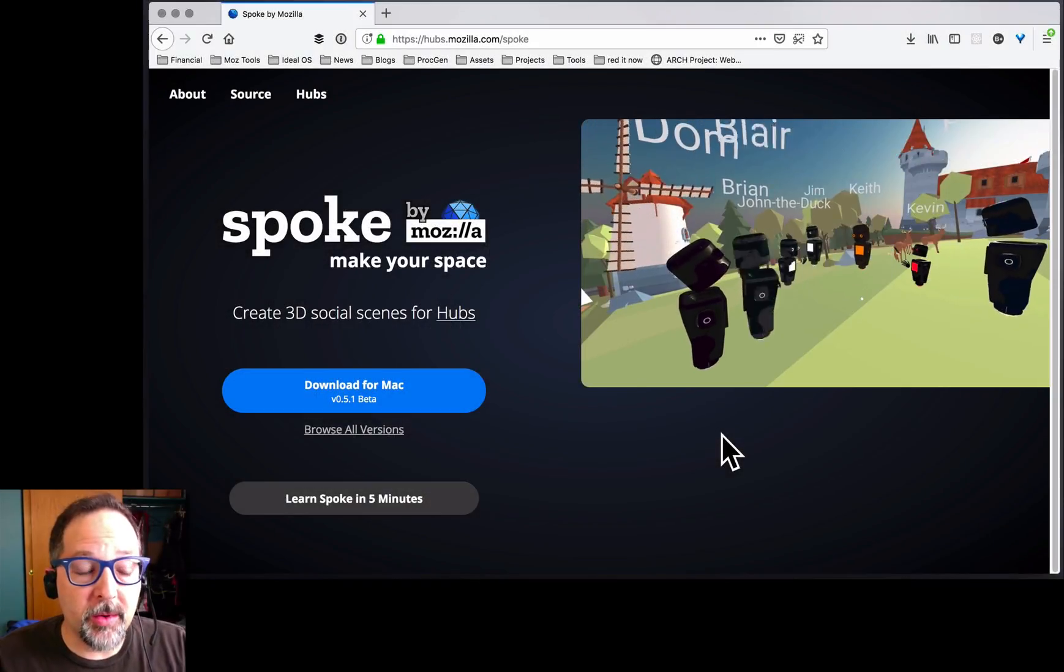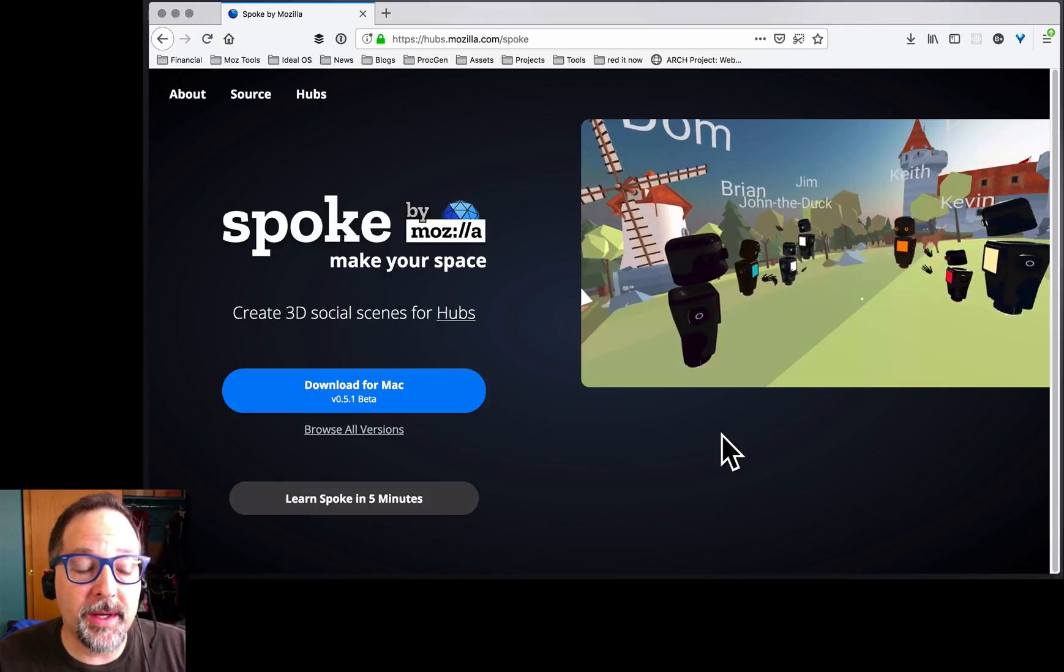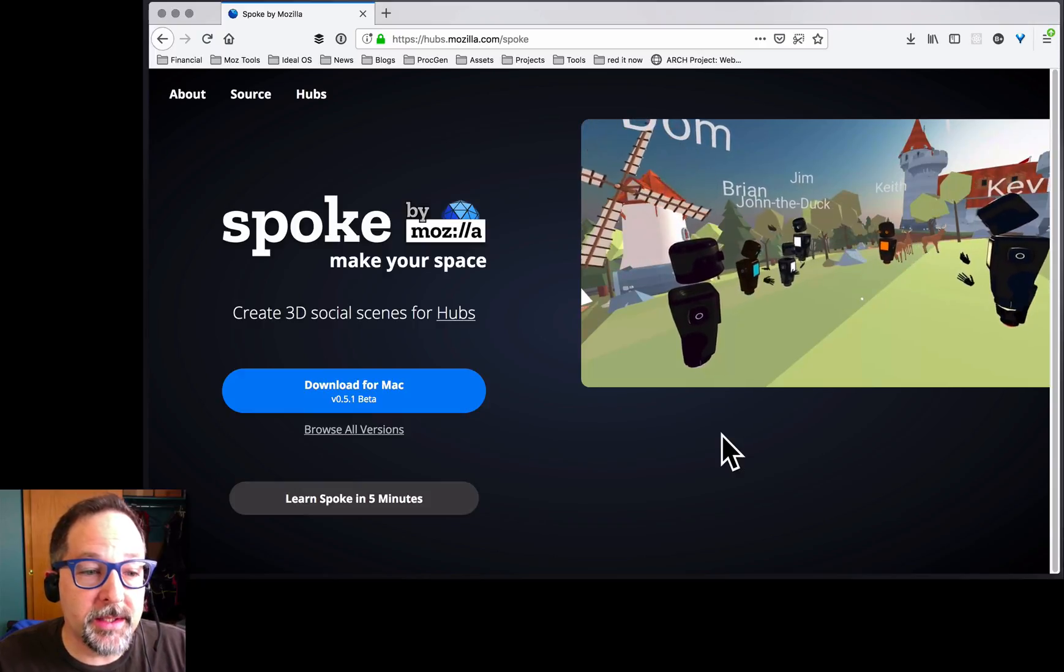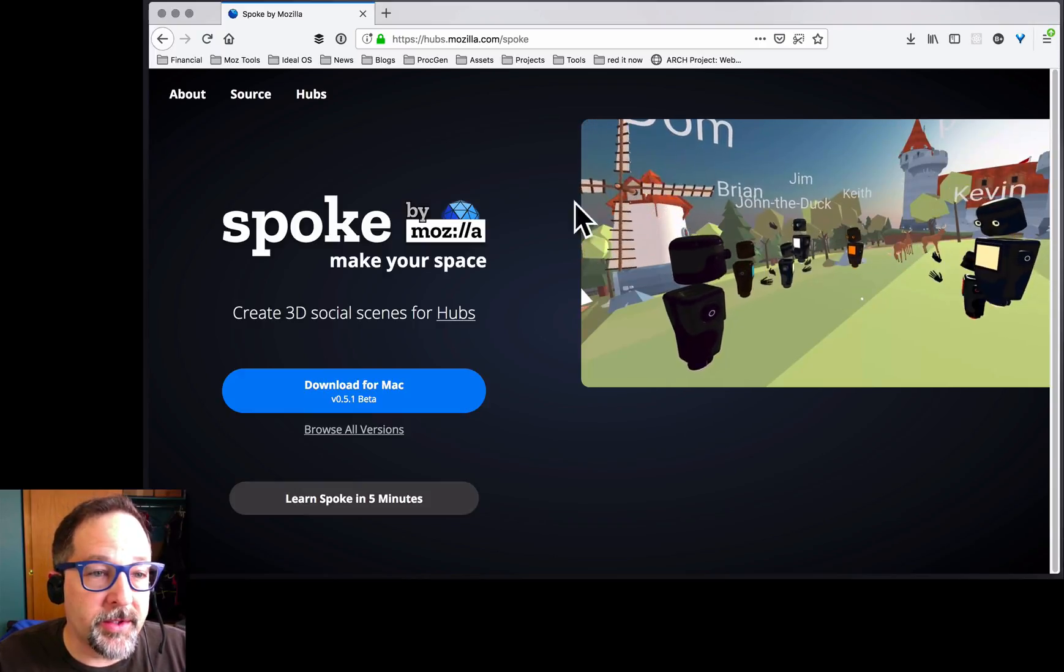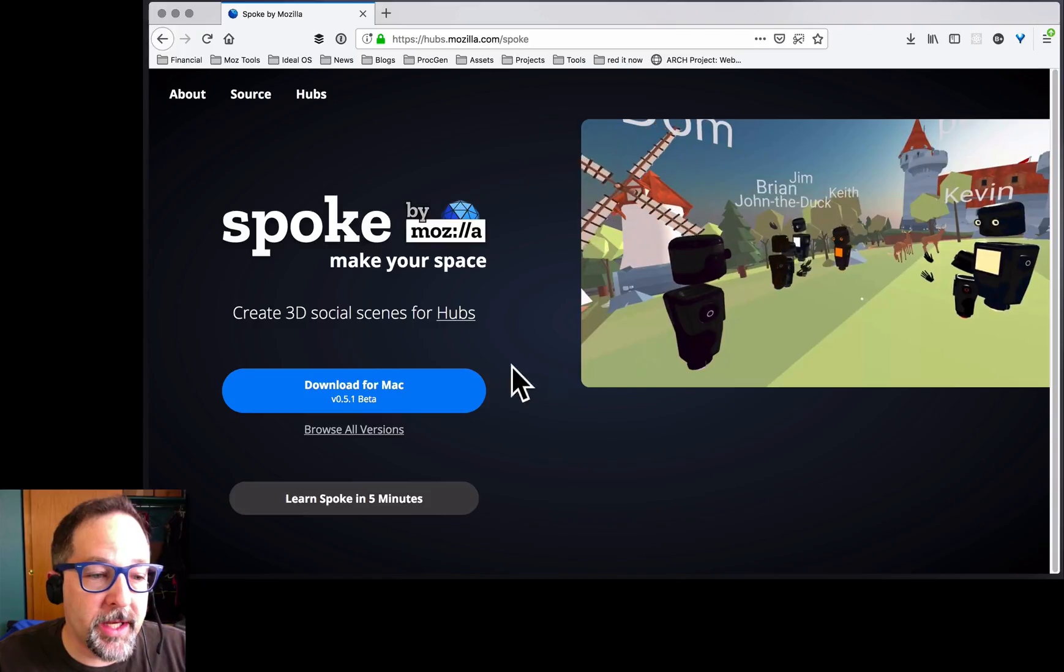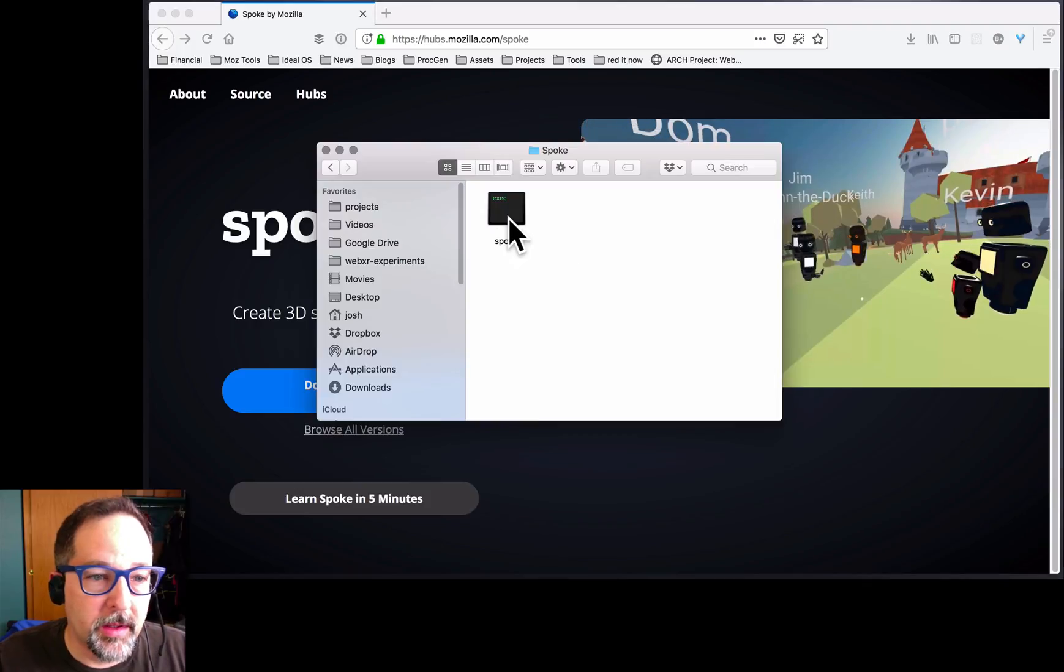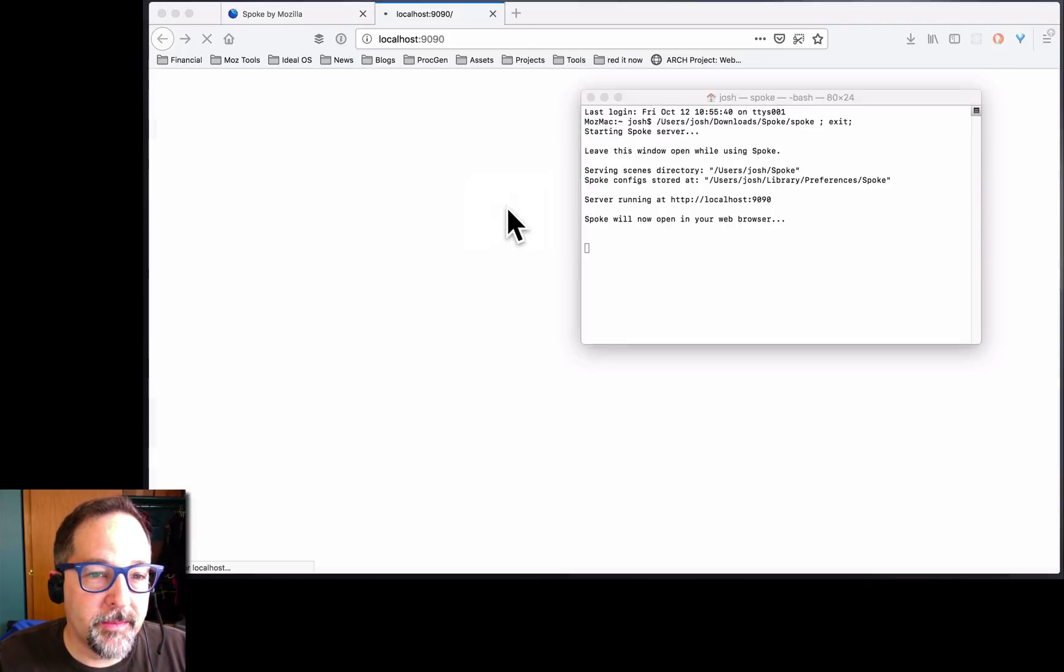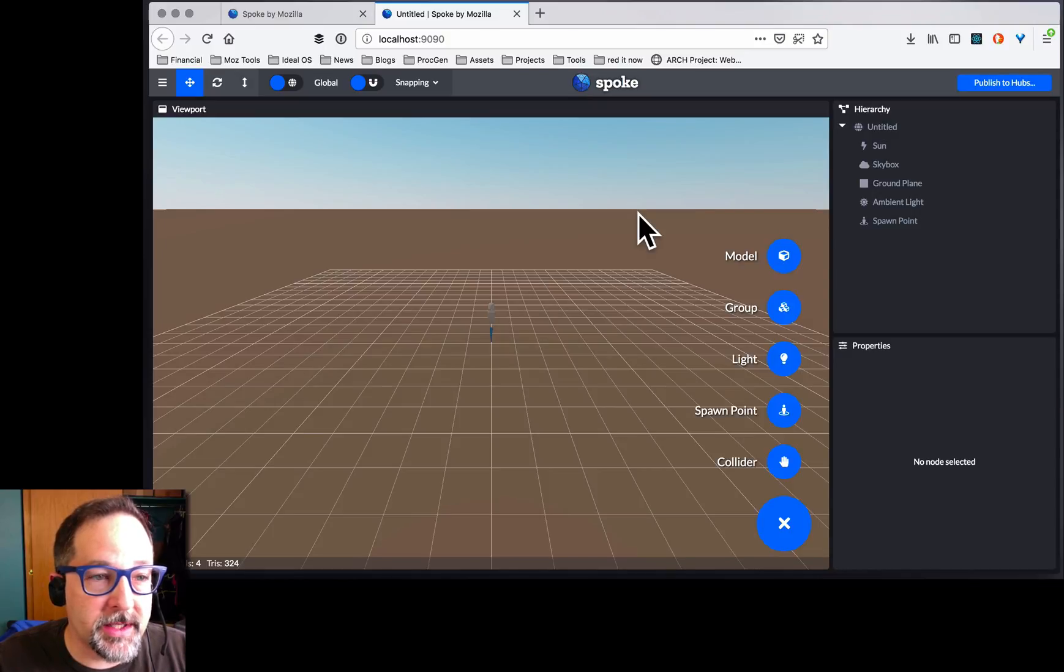Today we're going to talk about Spoke. Spoke is a new tool we've created to make a space in Mozilla Hubs. All you have to do is go to our page, download it, launch it. It's a little command line program, but it spawns a new browser window.